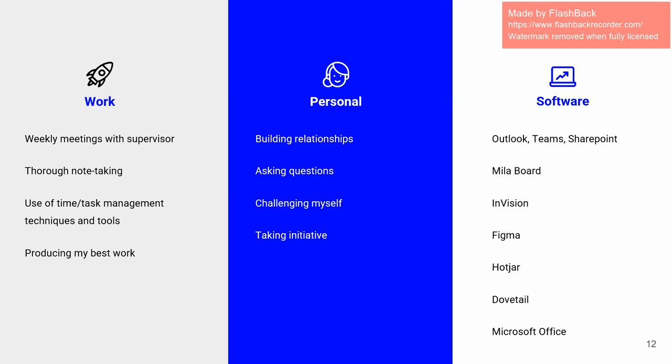I used my own Trello board to make sure that I was on task with all of the projects I was multitasking. On the personal side, it was a must for me to network and build relationships as well as ask a lot of questions. Me being the intern, I had so many and also challenged myself every day.